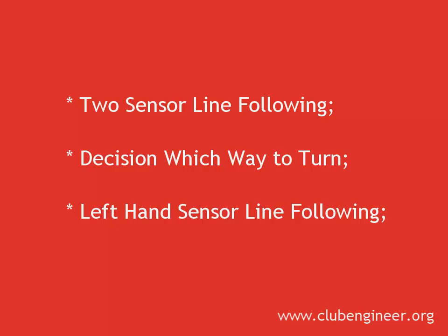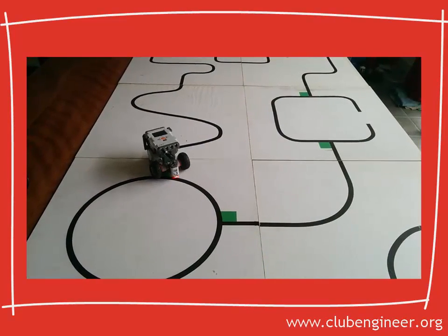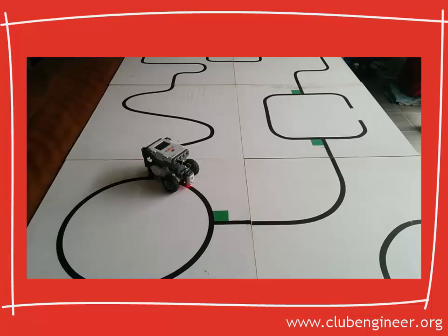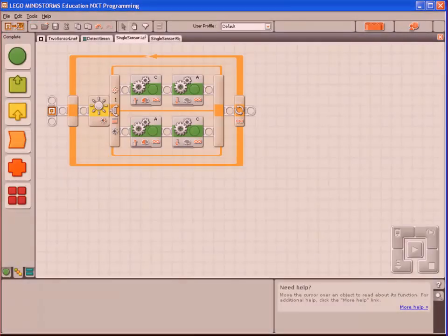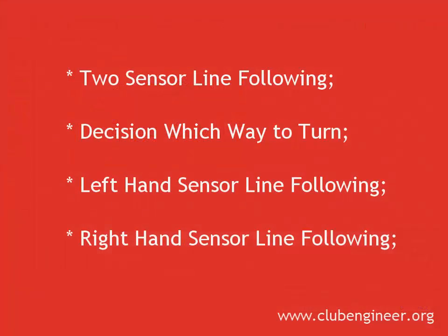We have the code that will use the left hand light sensor and follow the left hand side of the line. We also have the code that will use the right hand light sensor to follow the right hand side of the line.